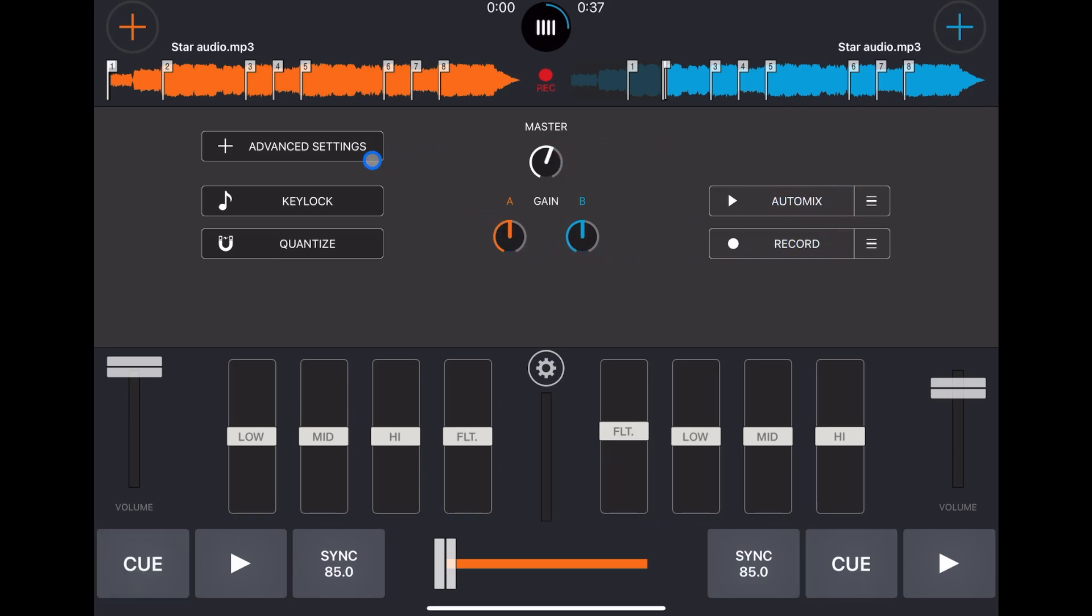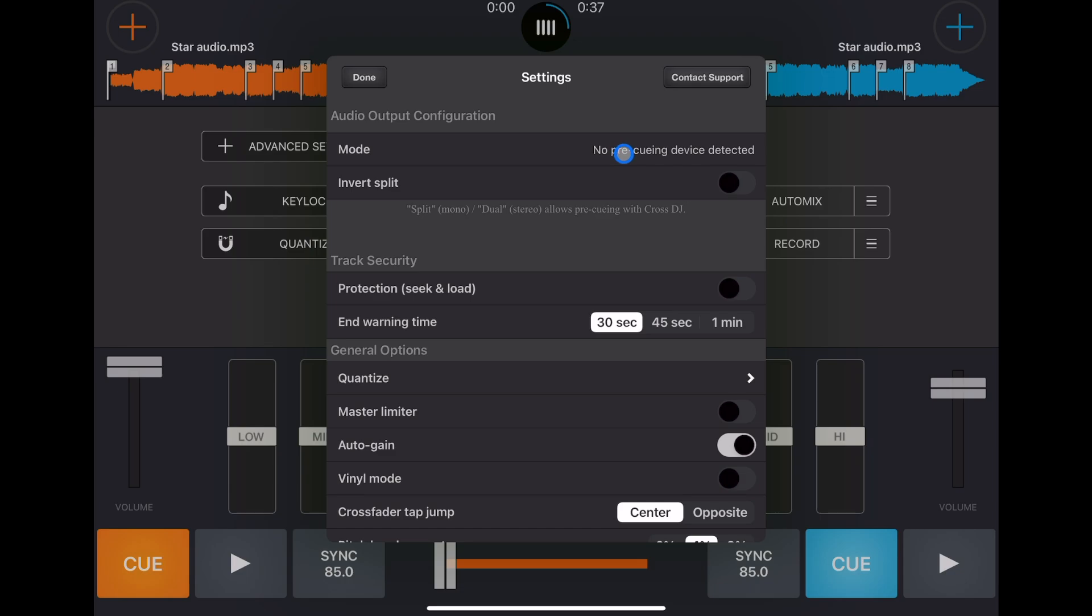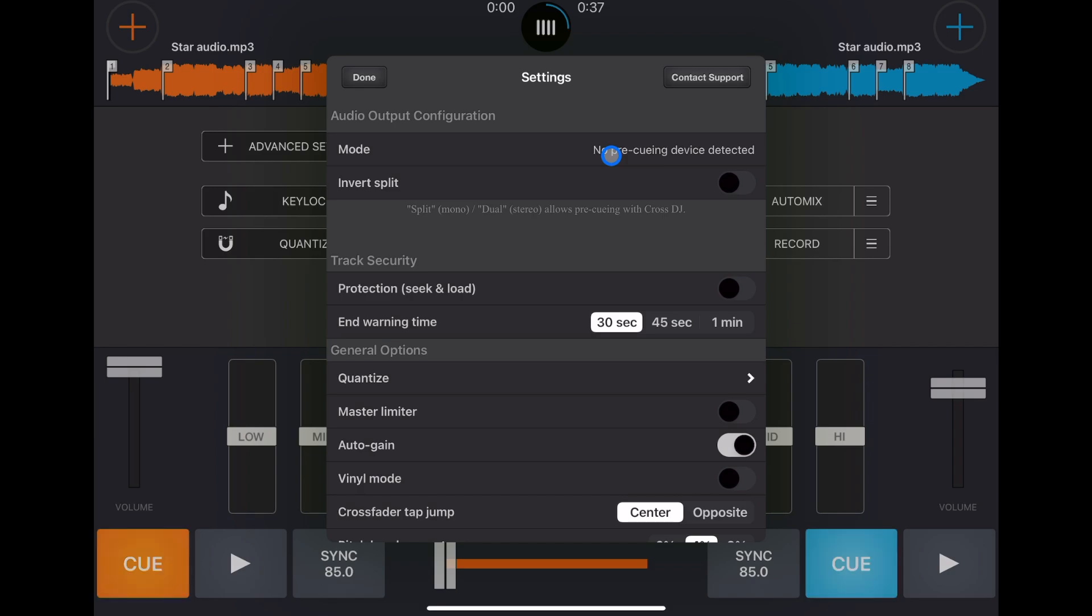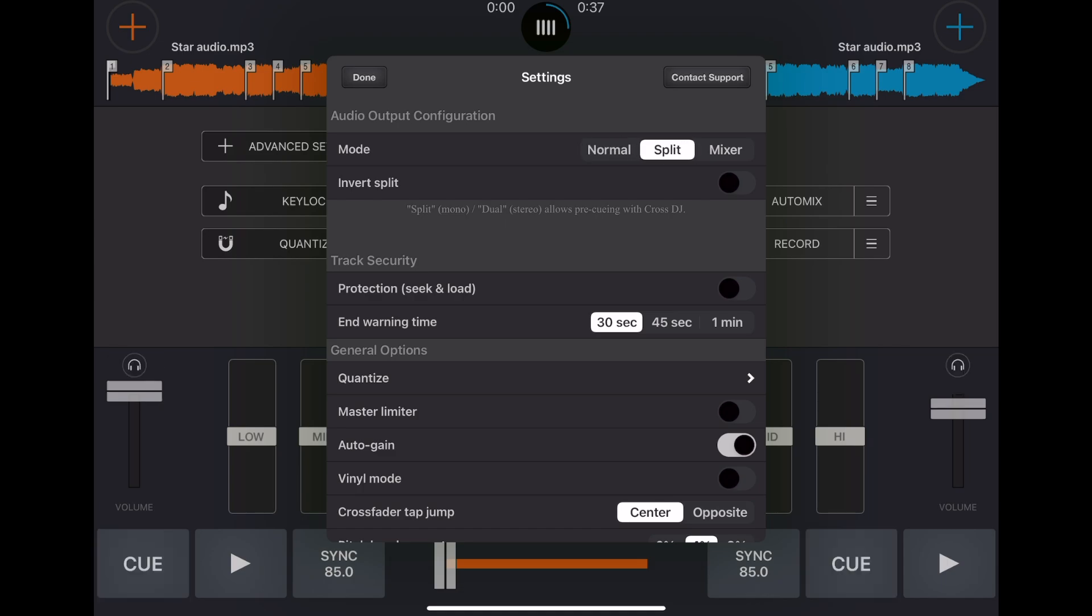And if we go to advanced settings, so right now if I press this it won't do anything where it says no pre-killing device. But when you attach a headphone splitter like this you could actually use headphones when you DJ. So you could DJ professionally with just your iPad without a controller and use your headphones. So now we could split it and you'll see these icons.